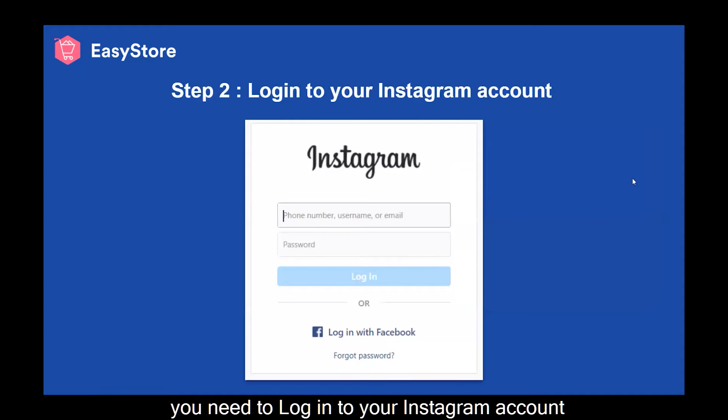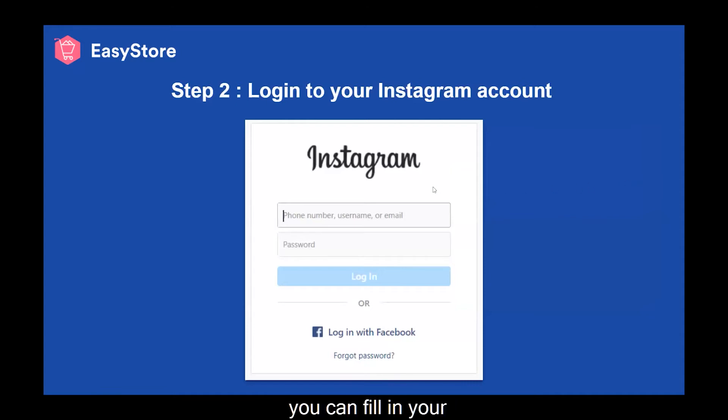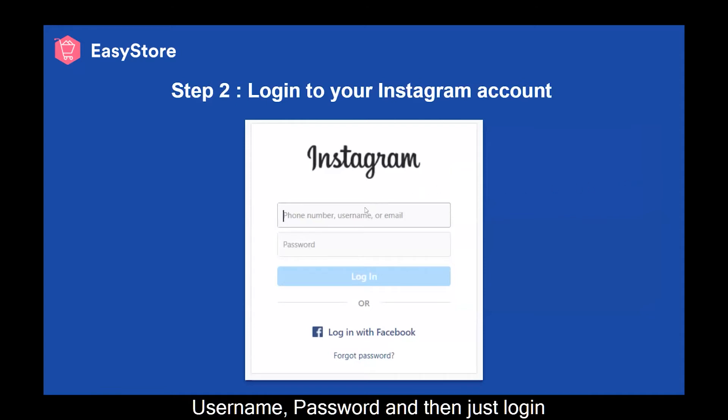Step 2: you need to log in to your Instagram account. You can fill in your username and password and then just log in.